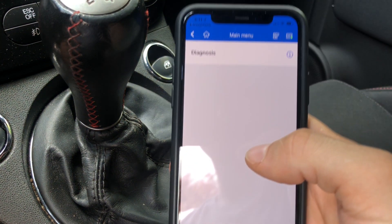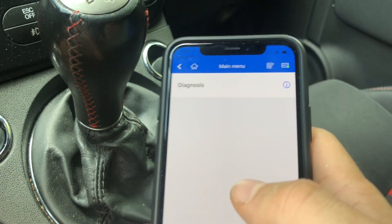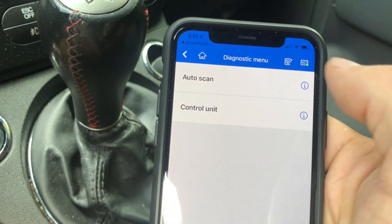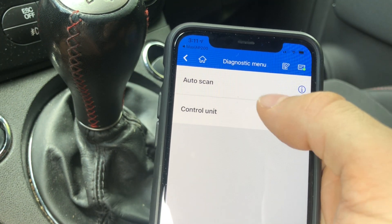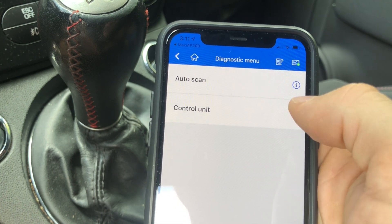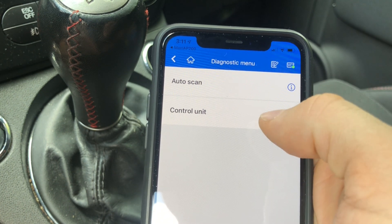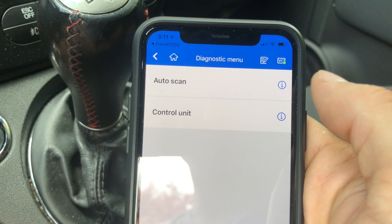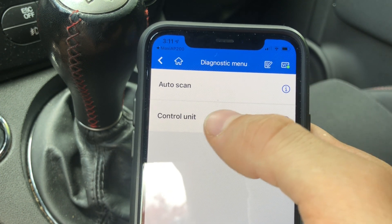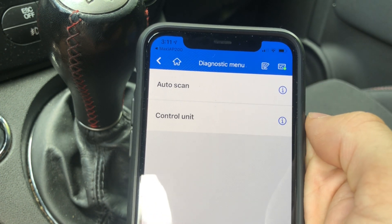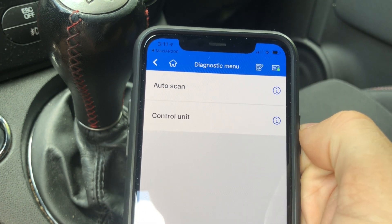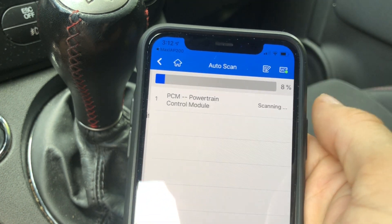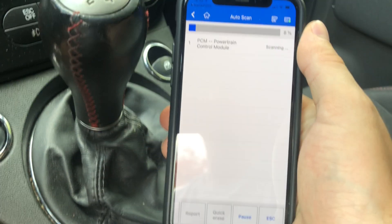I selected the vehicle and now I have an option to go to Diagnosis. You can go in and we have a few different options: we can Auto Scan or pick the control units individually. As an example, you can pick a body module, or you can do ABS, or whatever. Let's just do Auto Scan and scan the entire car.